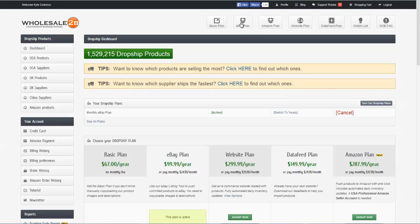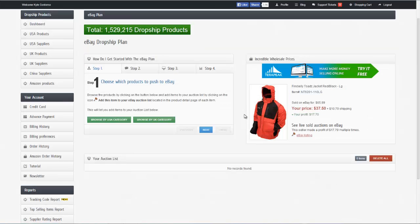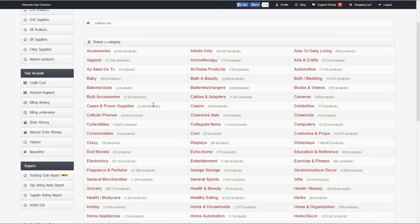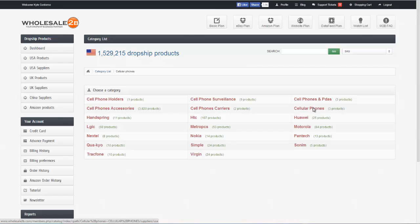So we can go ahead and choose our plan by clicking on the box here. We're going to follow these step-by-step instructions to go ahead and add items to our eBay list. We're going to choose the Browse USA category. Here we have a number of different products that we can choose from. In this case, we'll just use cell phones for demonstration purposes, and we'll go ahead and look at cellular phones.